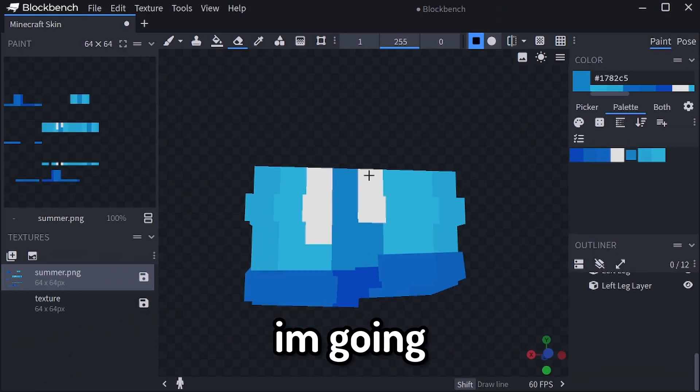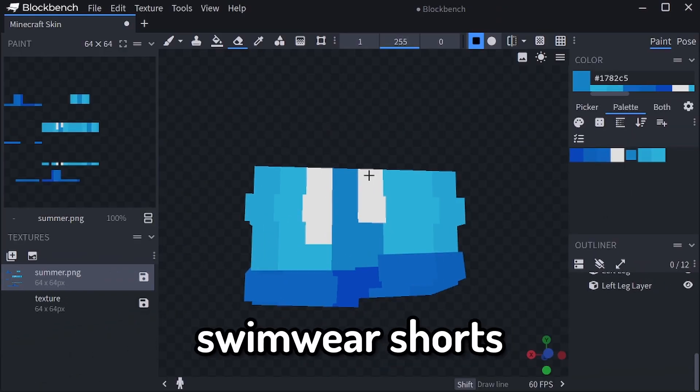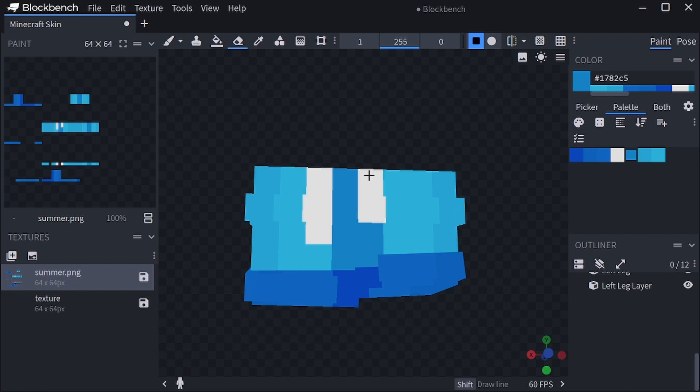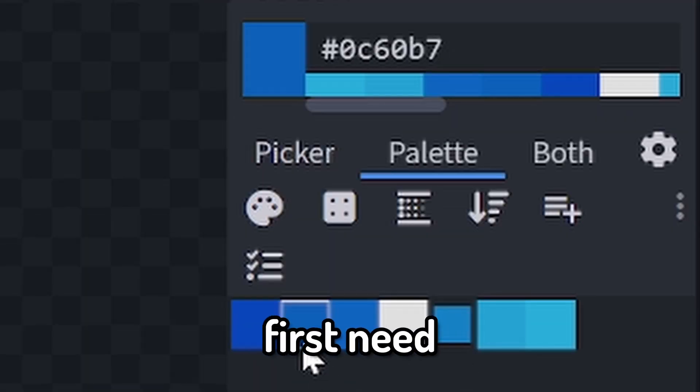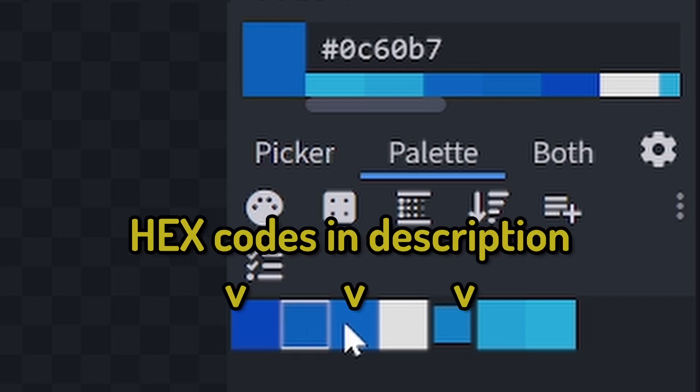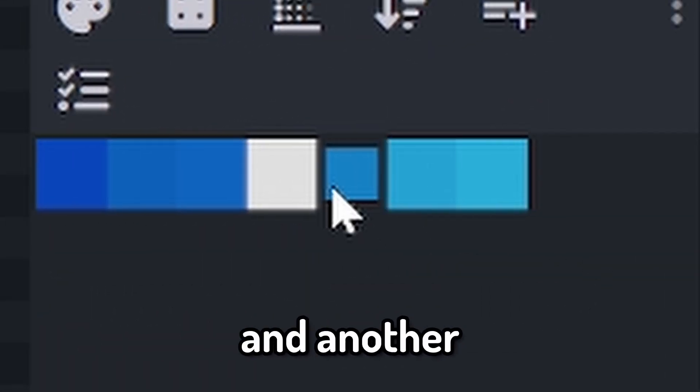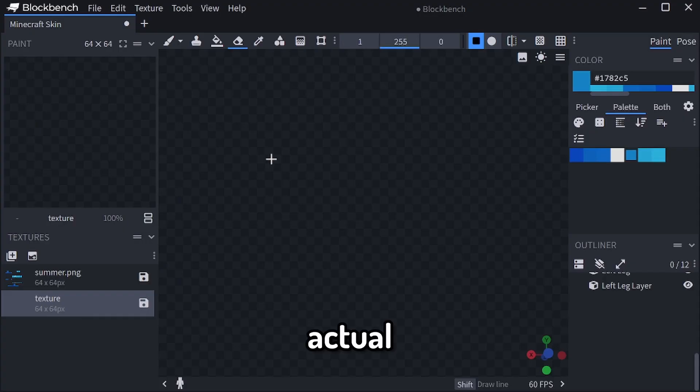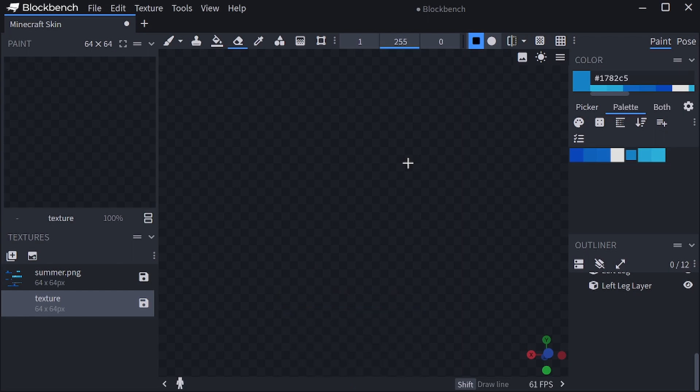In this tutorial, I'm going to show you how to make swimwear shorts on a Minecraft skin. You are going to first need two color palettes: one darker one for the hem and another lighter one for the actual shorts, the main part of the short.